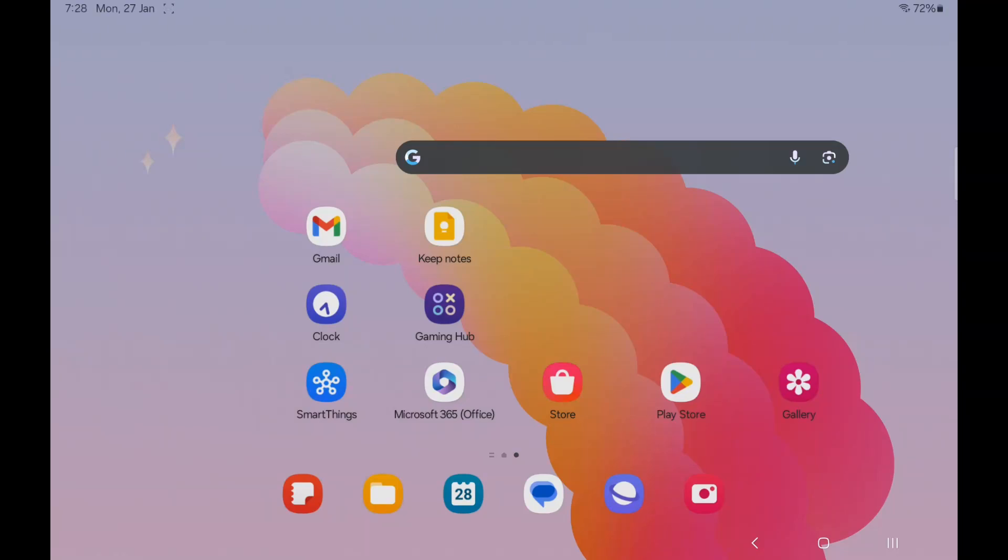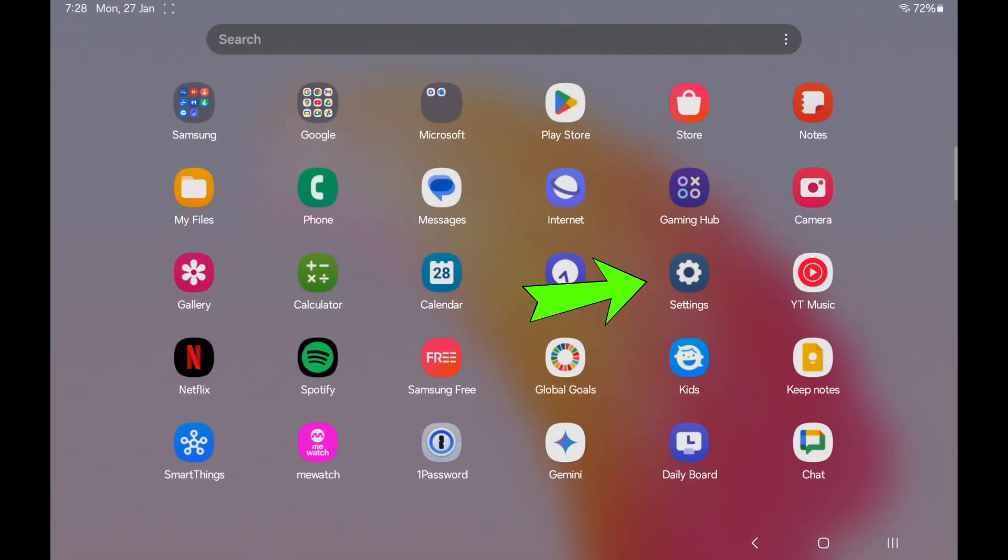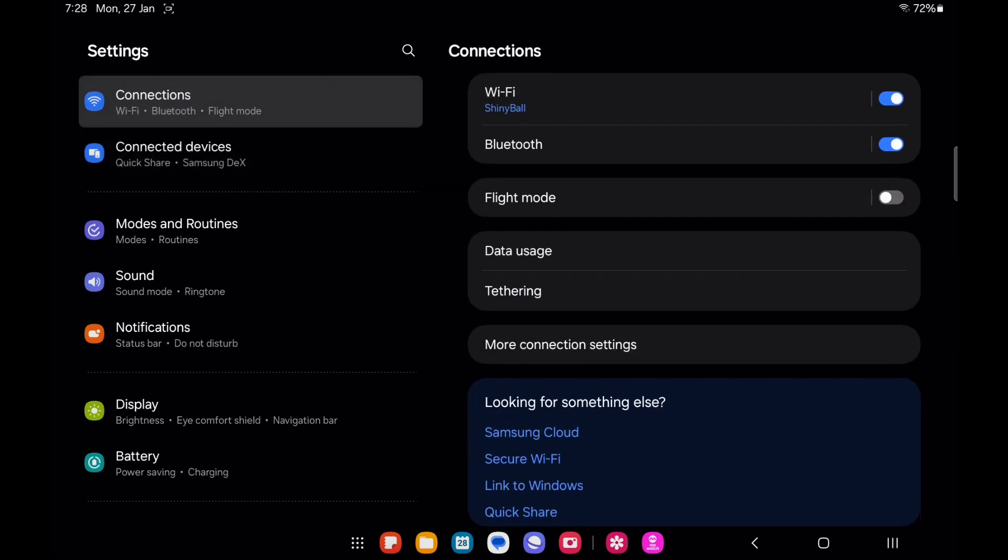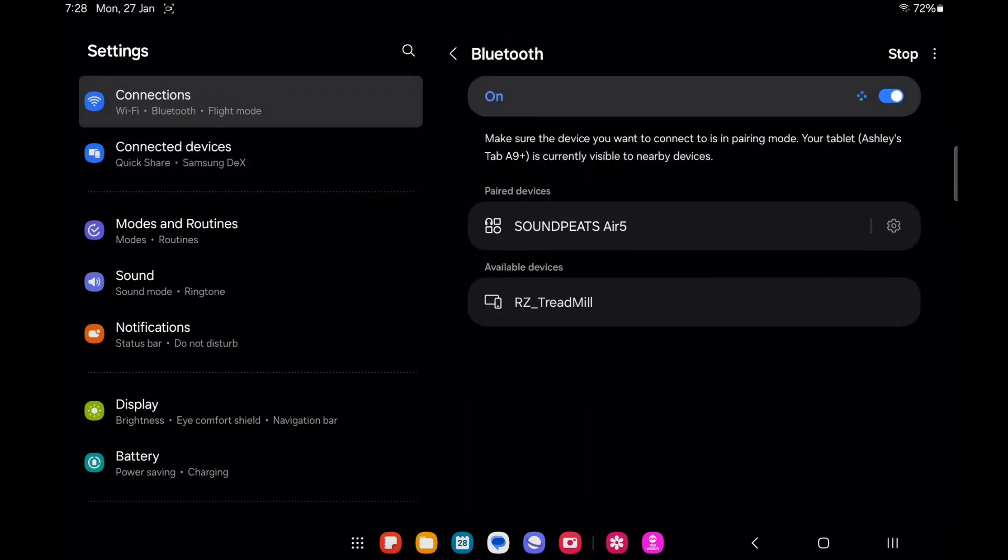To connect any Bluetooth device to our tablet, we always go to the tablet settings, connection menu, and look for the Bluetooth menu.